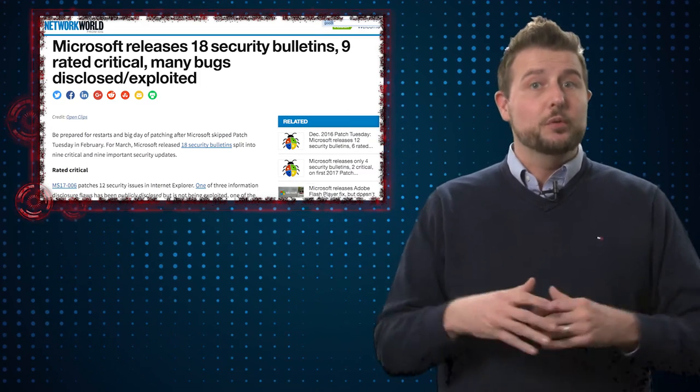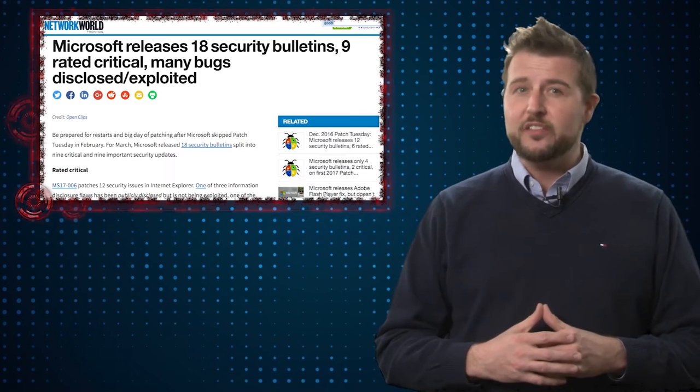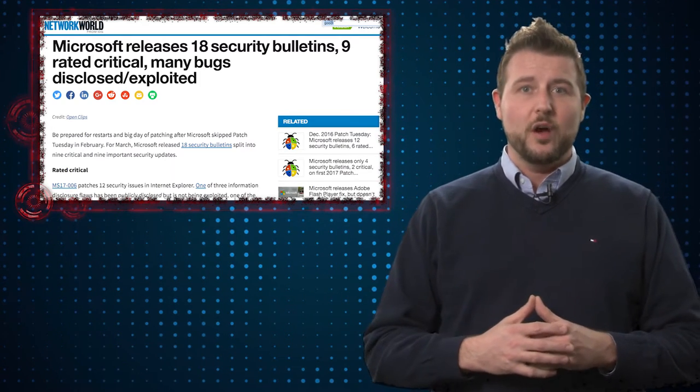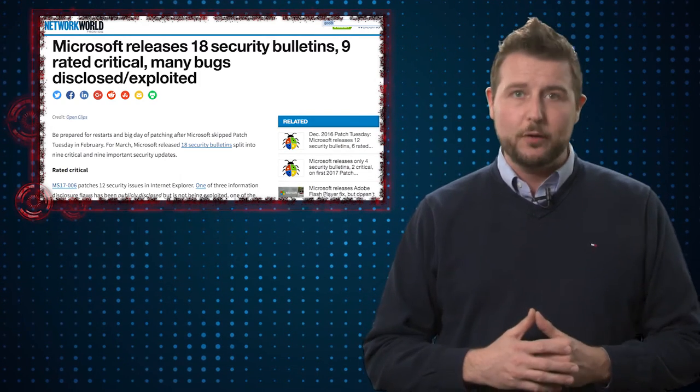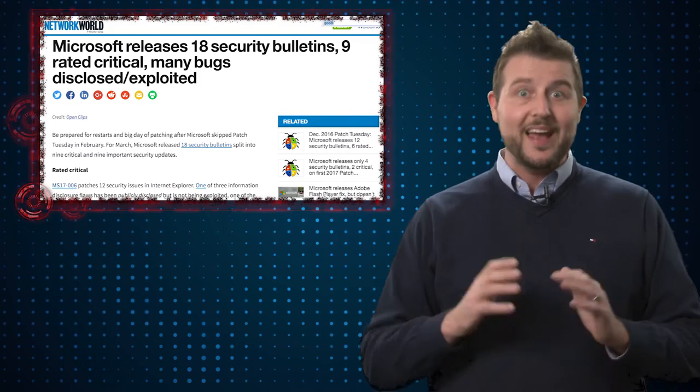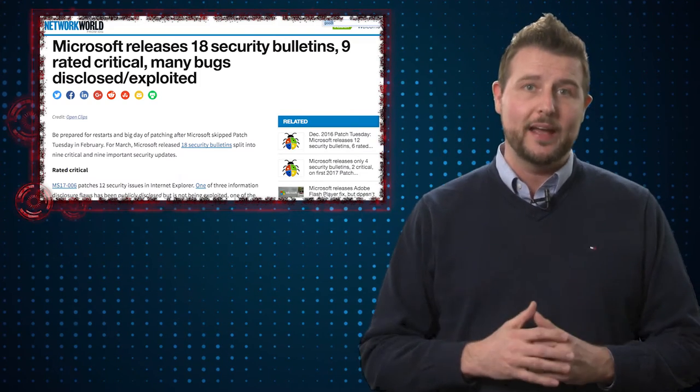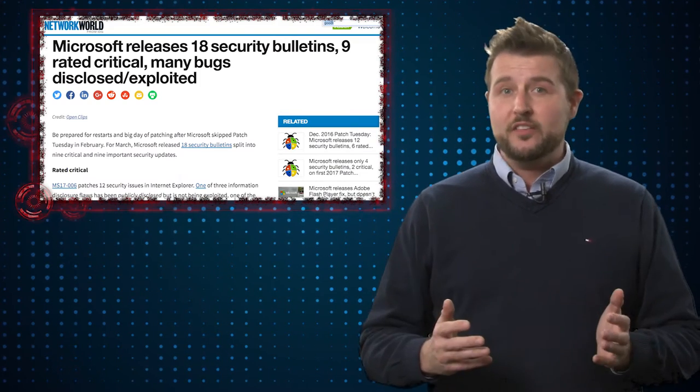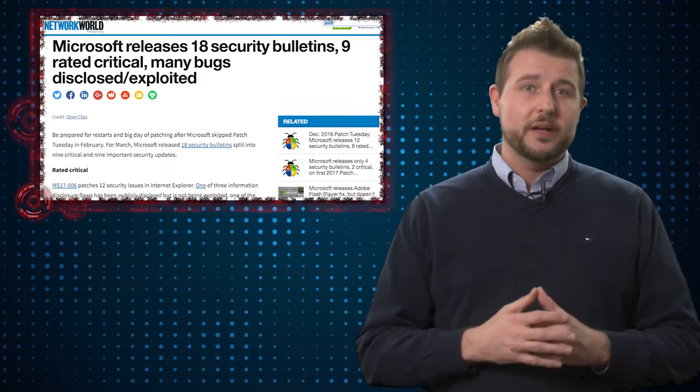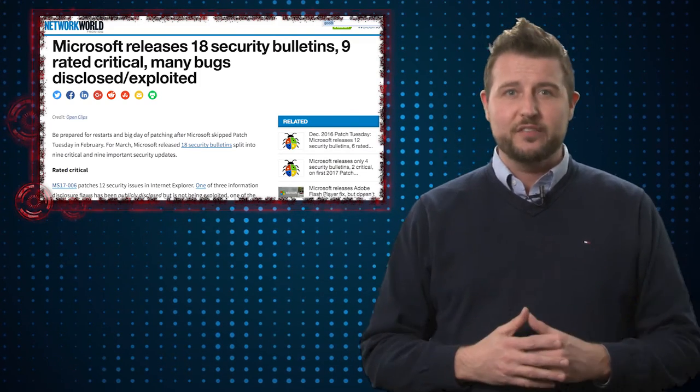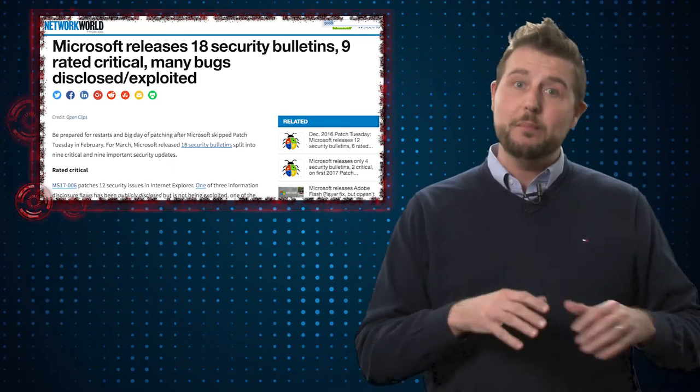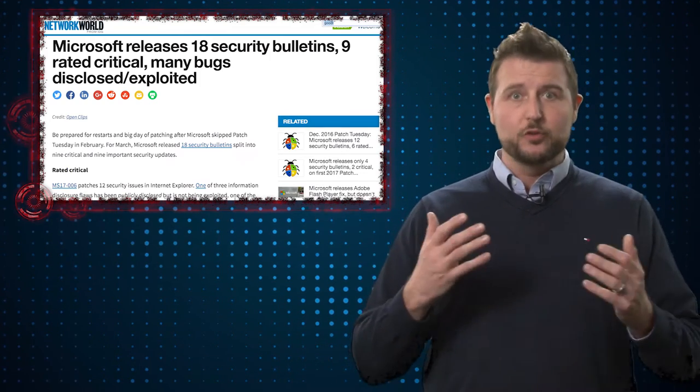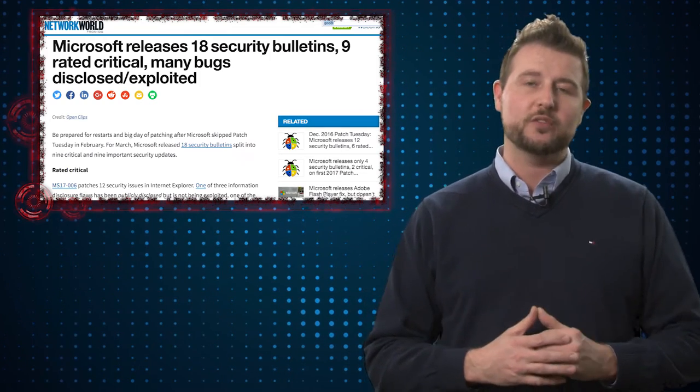Some of these bulletins do fix those zero-day flaws, so you really want to apply your Microsoft updates as soon as you can. Once flaws like these go public, it's only a matter of time before criminals actually weaponize them into real-world exploits.